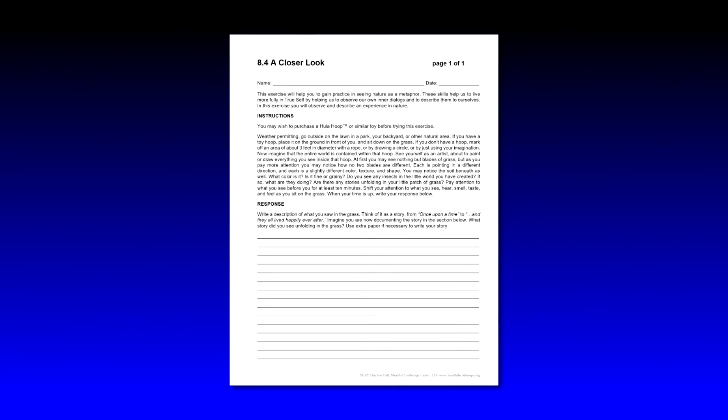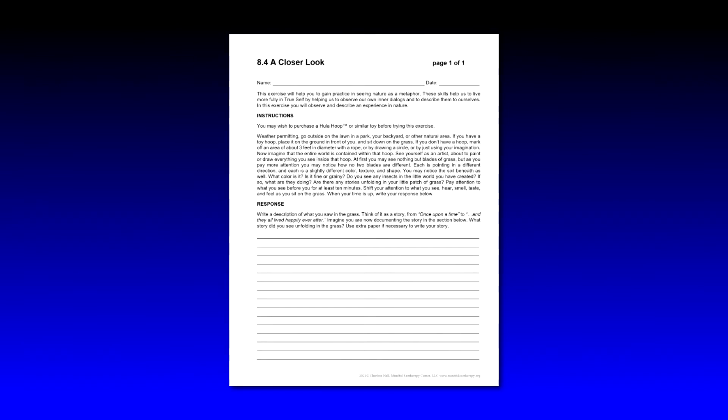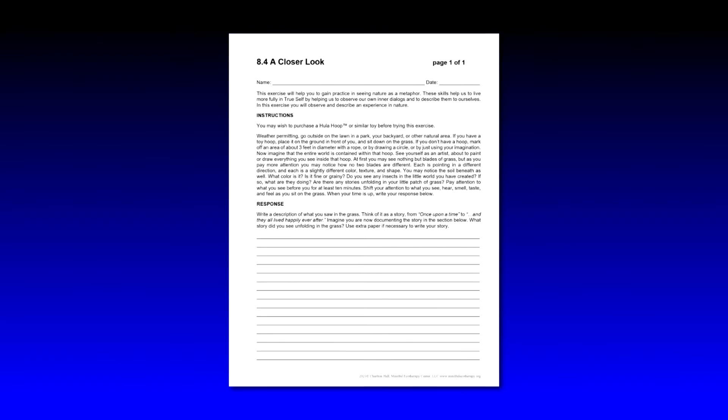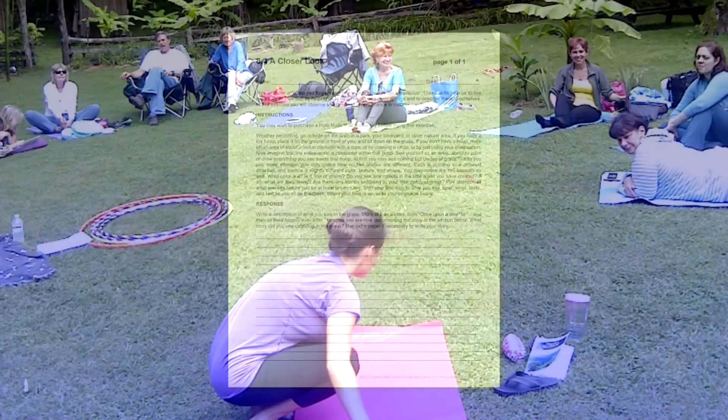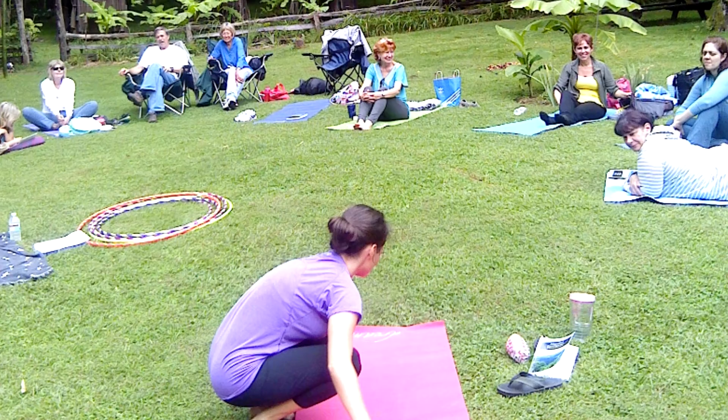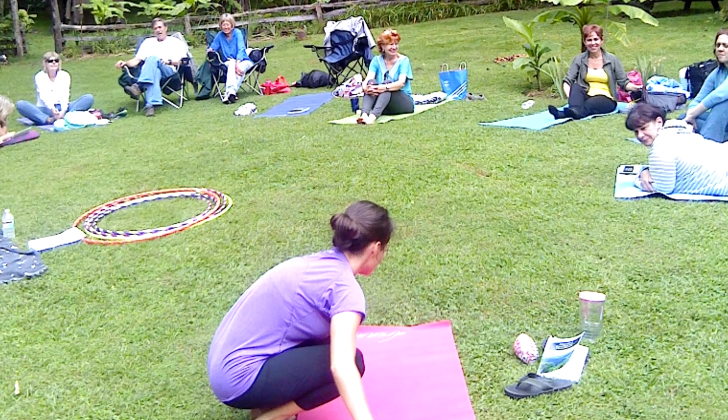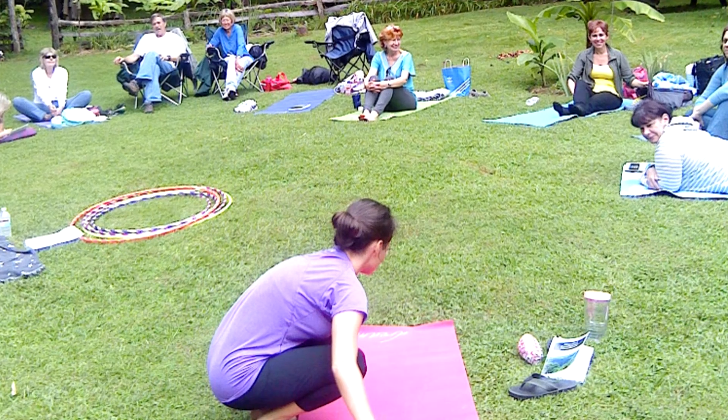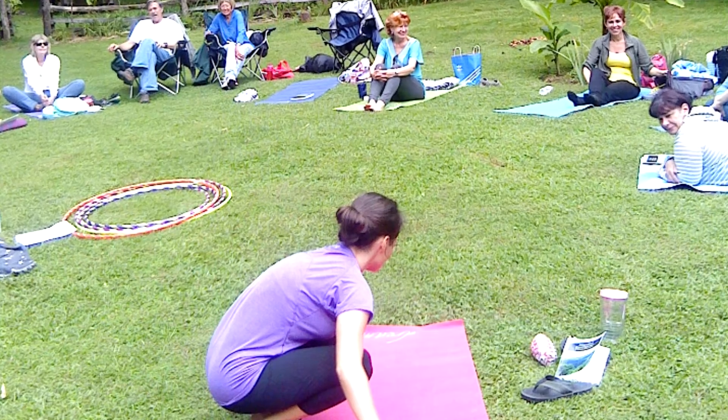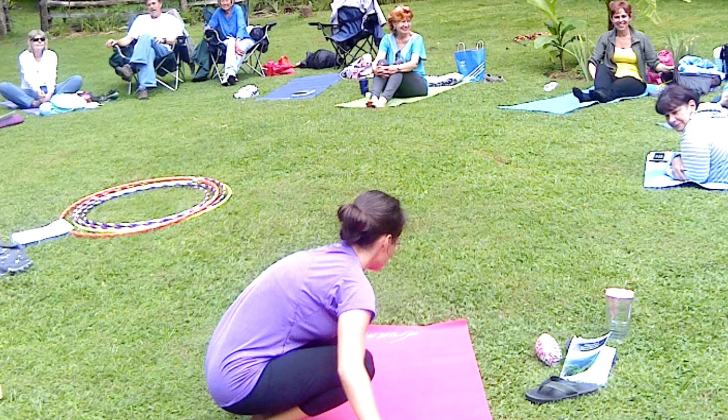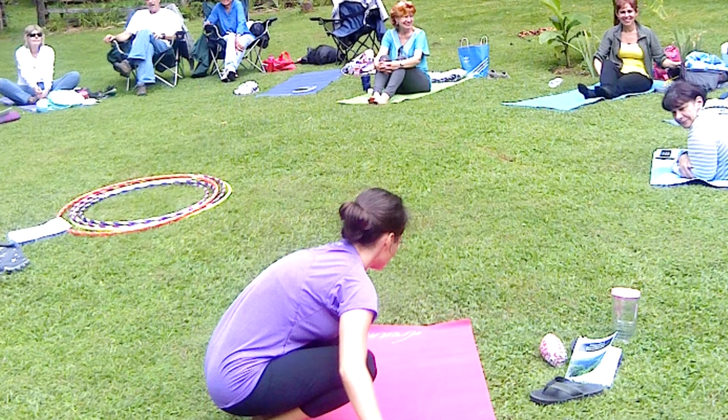Before I go on, let's say a little bit about that. The nature as metaphor section is about seeing nature as a metaphor for ways to connect with and identify your true self. The closer look exercise has students find a place on the ground. If you have hula hoops or other similar plastic hoops or some way to mark out about a two and a half or three foot space in front of them, sometimes you can just have them imagine it or draw it on the ground.